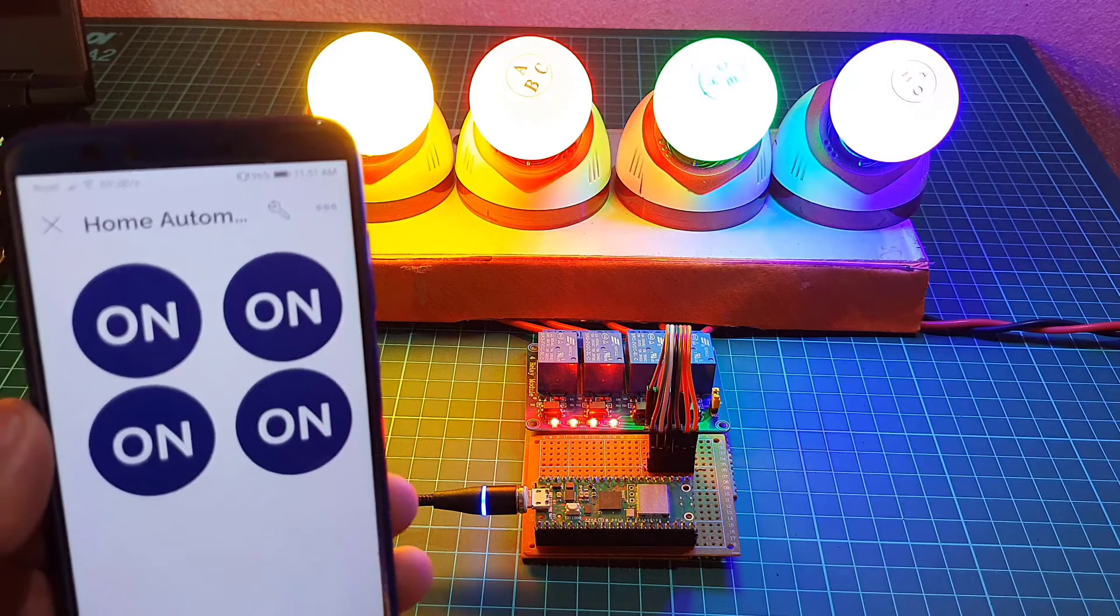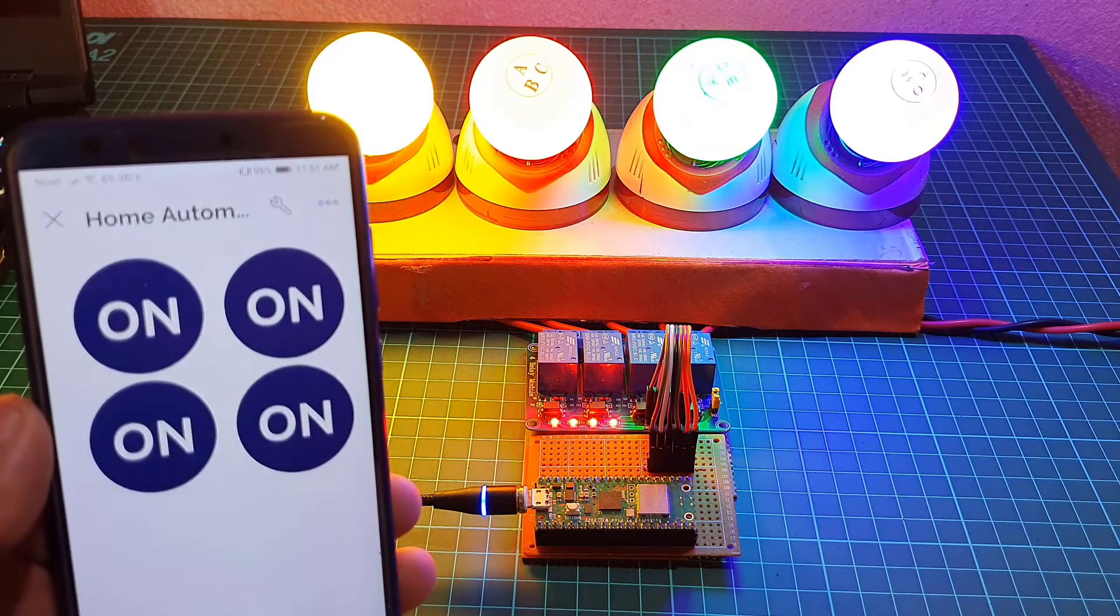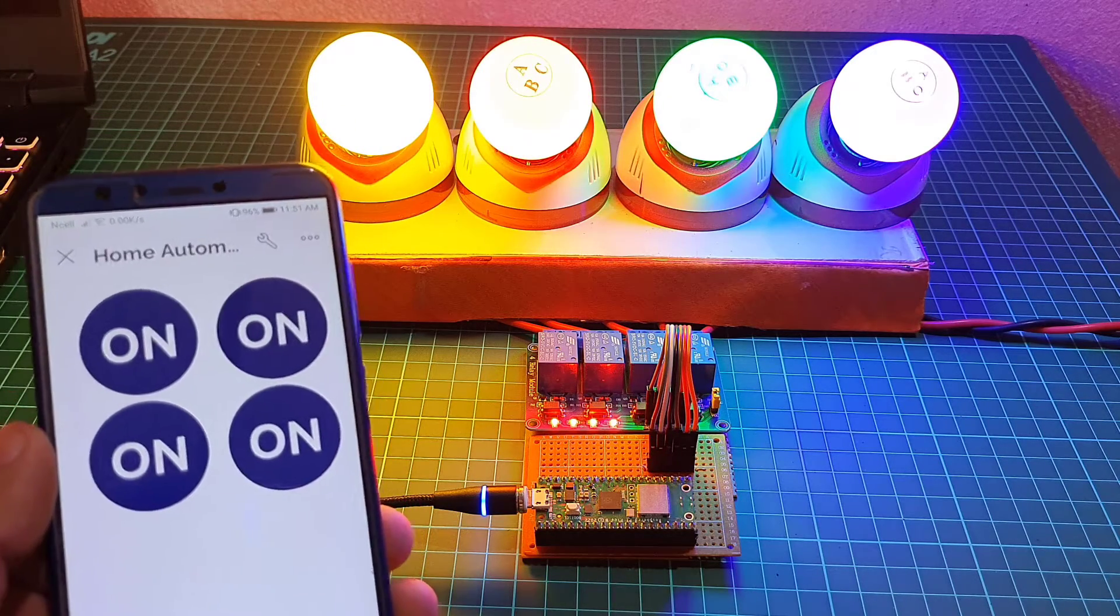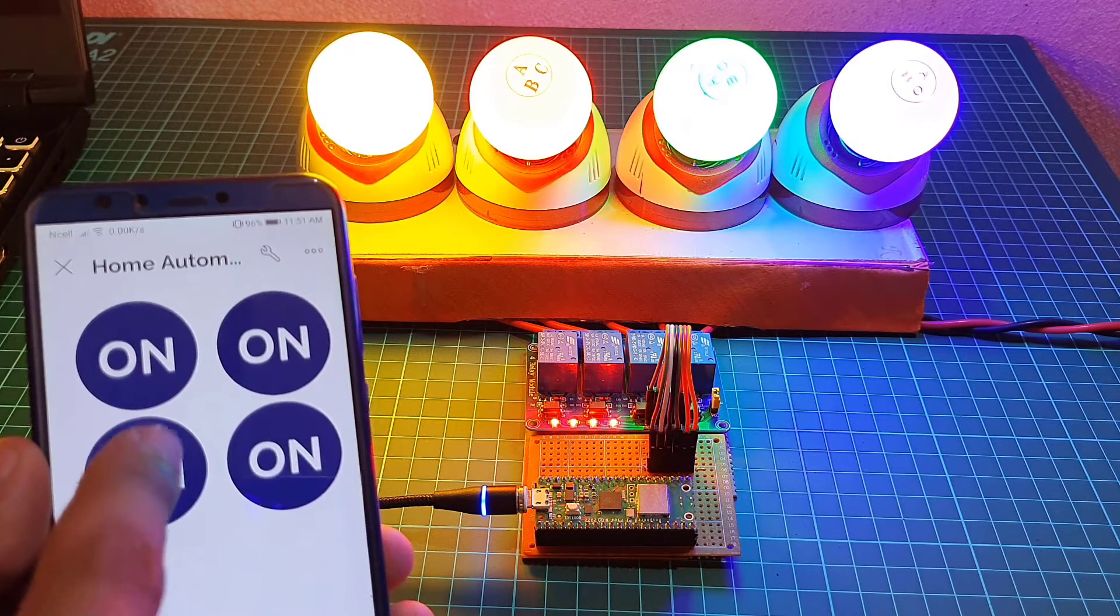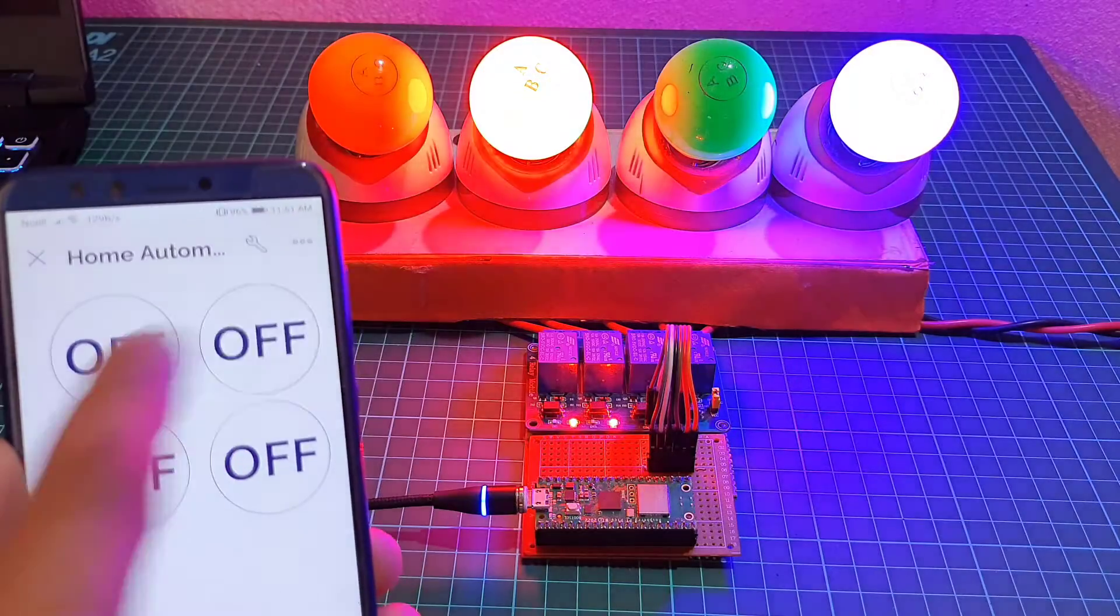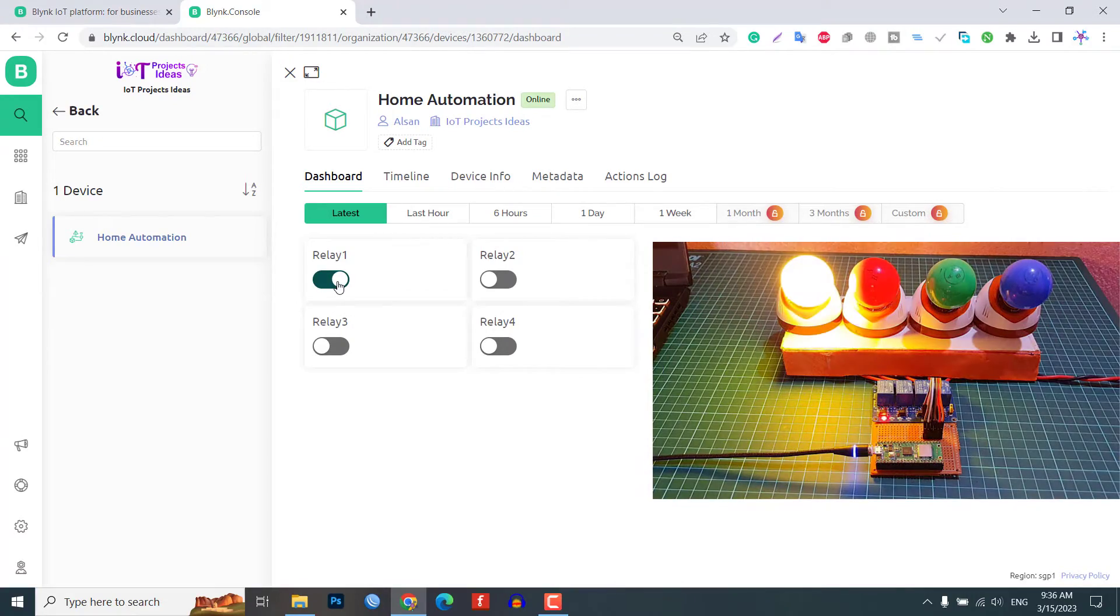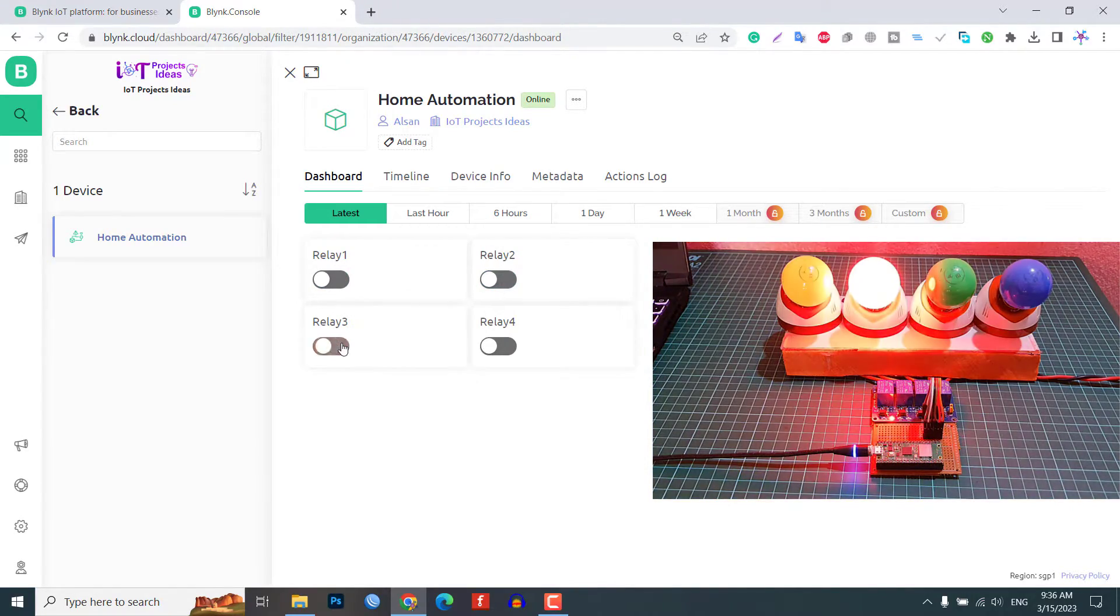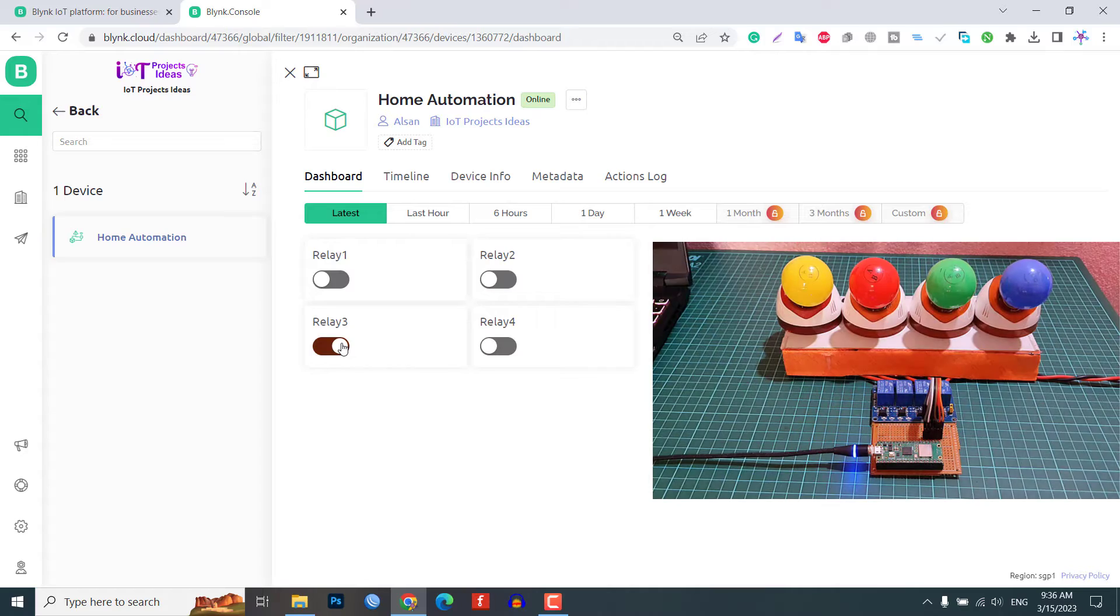And with this system, we will be able to control our home appliances from our mobile phones as well as through web dashboard from any part of the world.